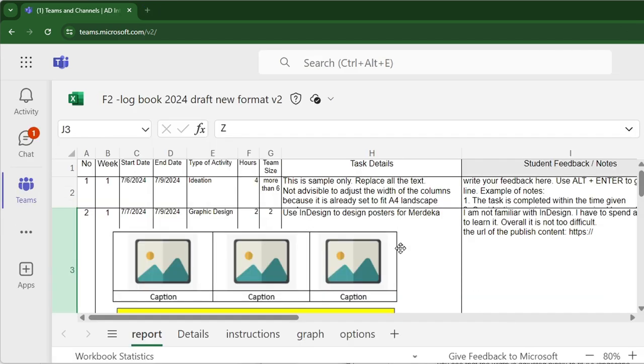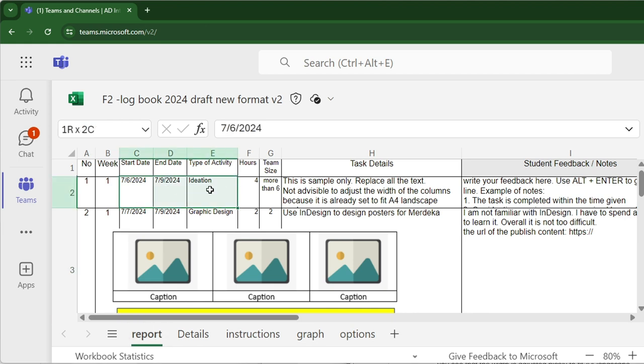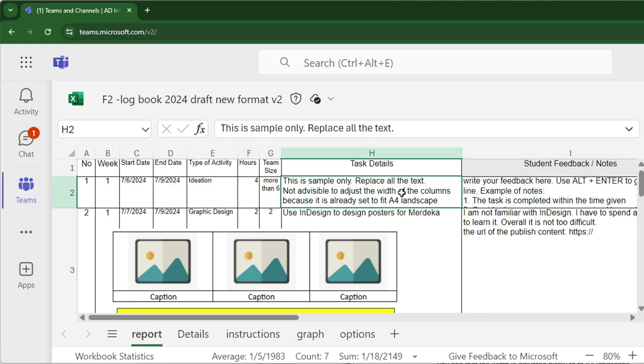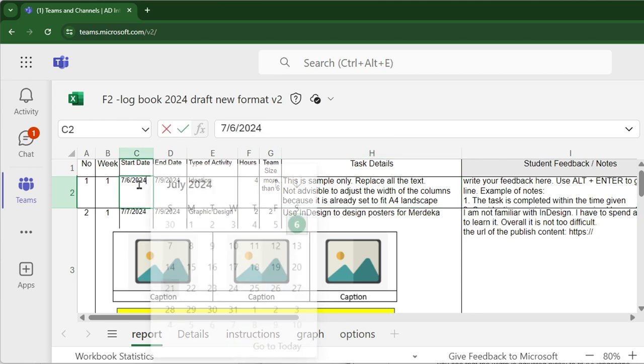Click on the Report tab and then look at the sample content as your guide. Replace the text to suit your ITP report. Double-click to change the date.